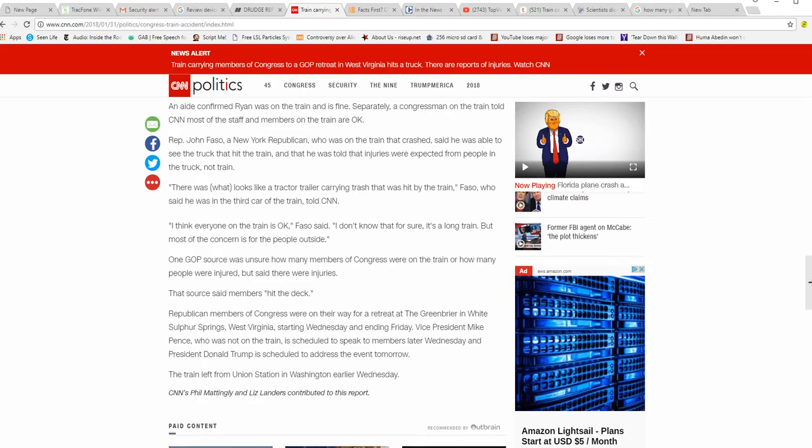One GOP source wasn't sure how many members of Congress were on the train or how many people were injured, but said that there were injuries. That source said members hit the deck.